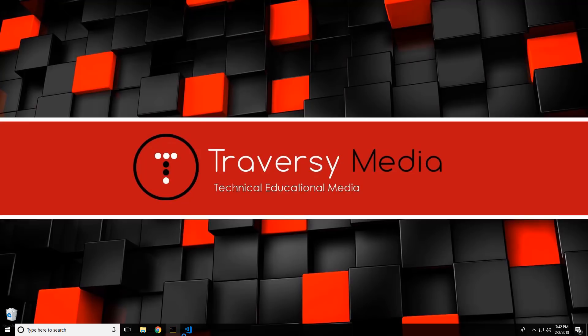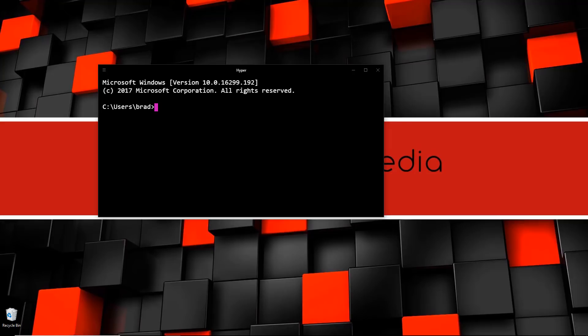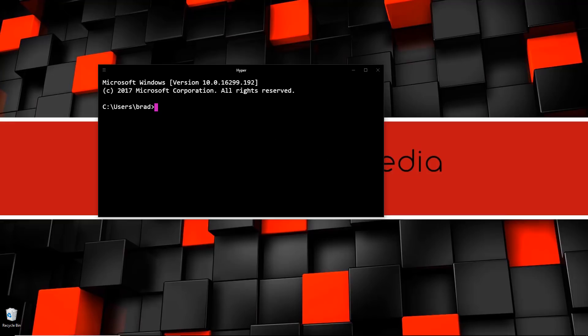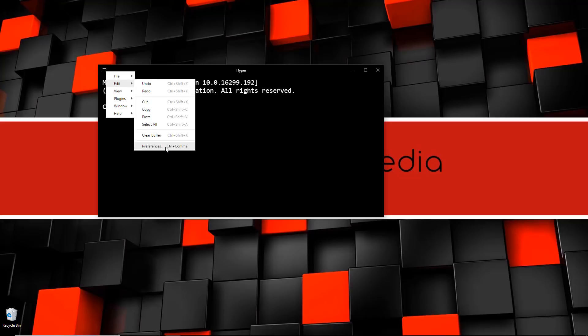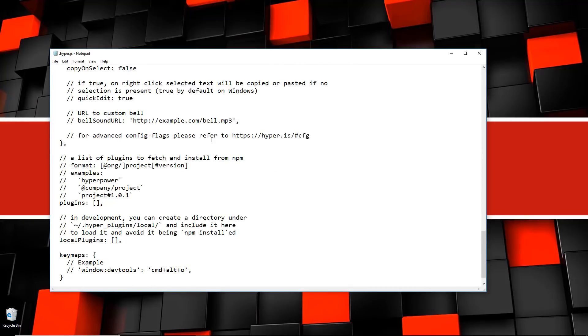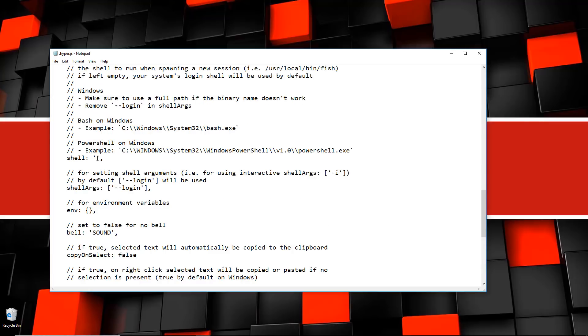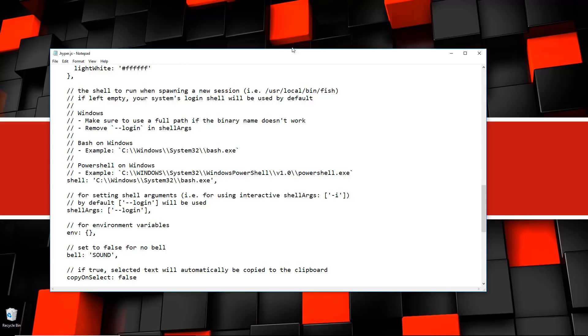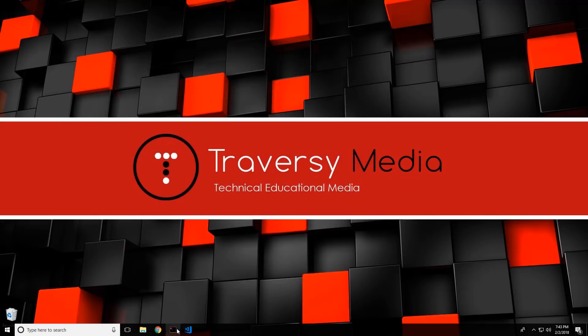Another thing you can do is integrate bash with Hyper, which is a fantastic terminal with a bunch of nice plugins, themes, new tabs, and all that. If you want to use it with Hyper, by default it's using the regular Windows command line. Go to Edit → Preferences, scroll down to where it says 'shell' — it actually gives you an example showing the bash on Windows location in Windows System32 as bash.exe. Copy that, paste it in, save it, close and reload Hyper — and now you can see we're actually using bash in Hyper.